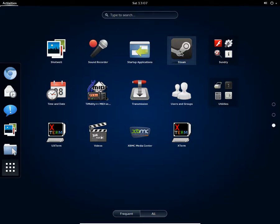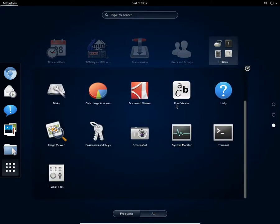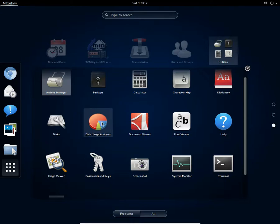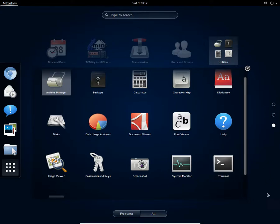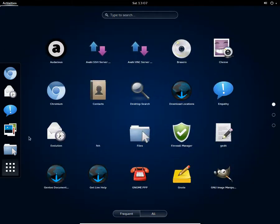You get the UX term, you get Steam pre-installed, well that's a good point. And for the utilities you get a lot of utilities: you get a screenshot application, you get a disk usage analyzer, you get the package manager for sure, you get a terminal.